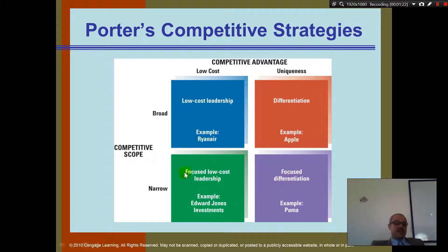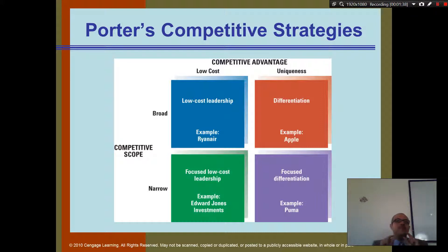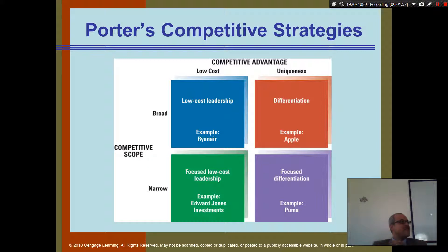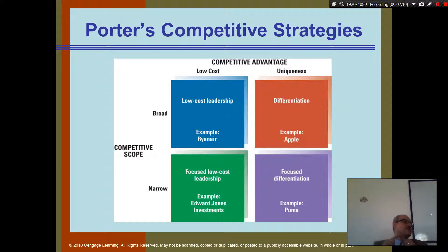Sometimes if I sell pizza, I may want to be focused low-cost leadership. In this example, I will not be broad competitive scope but rather narrow competitive scope. Let's say I sell pizza but I am focused — not any pizza. I sell pizza for cheese lovers, so I have the best cheese lovers pizza. I'm the only one who sells pizza with three different types of cheese. It's a very specialized type of pizza — not very cheap and not unique in terms of branding, but very specialized for cheese lovers or meat lovers.